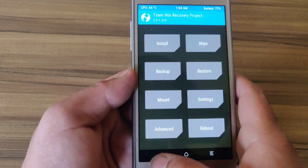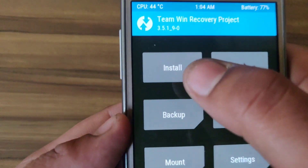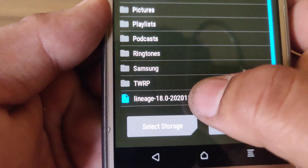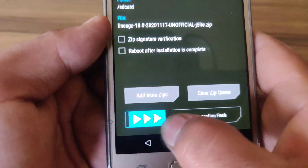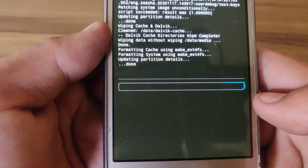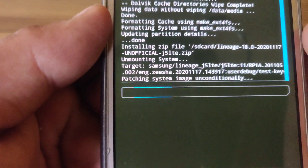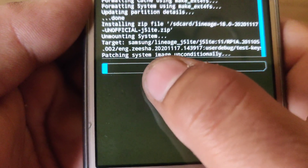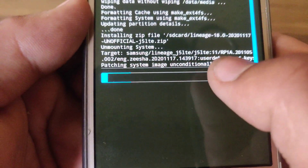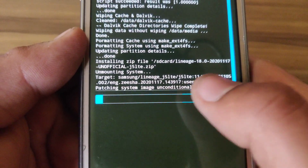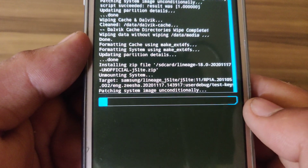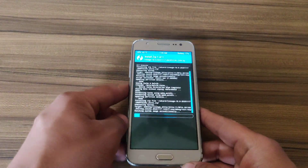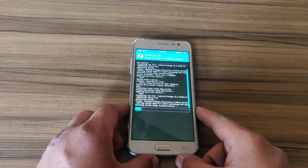Go back and click on Install. Select your custom ROM file and swipe to confirm flash. The file is now flashing. Flashing may take four to five minutes, so be patient. I'm going to fast forward the video to keep it short.